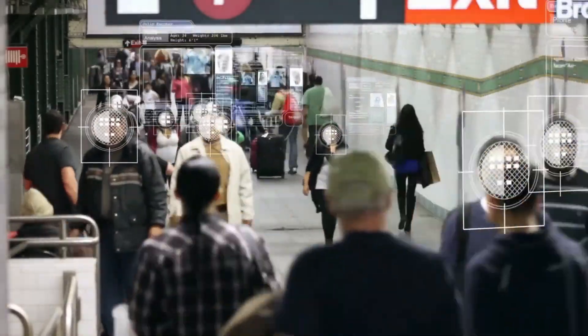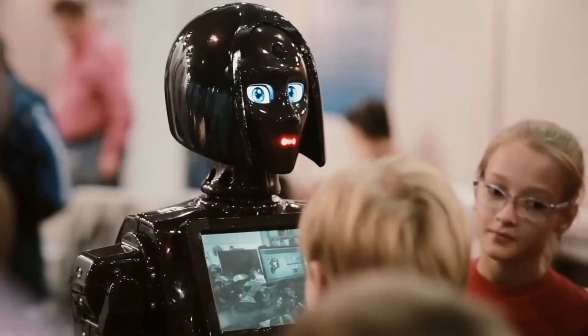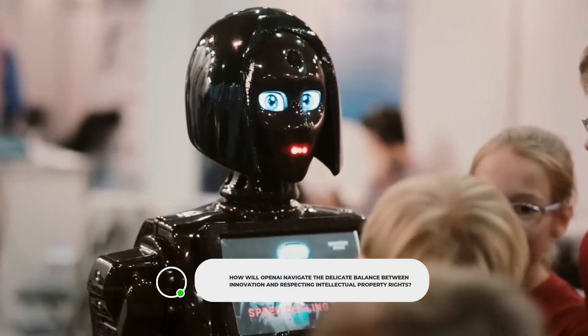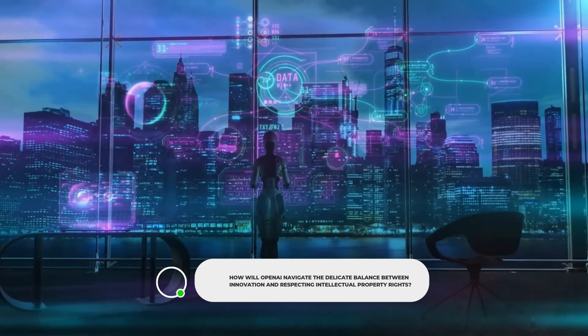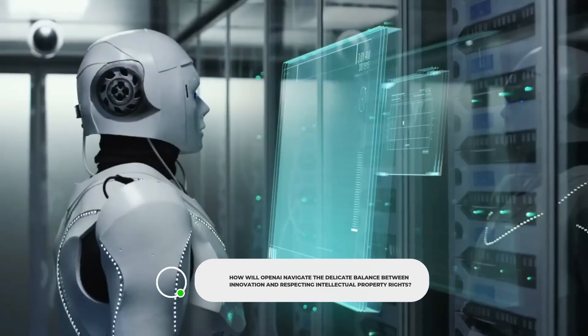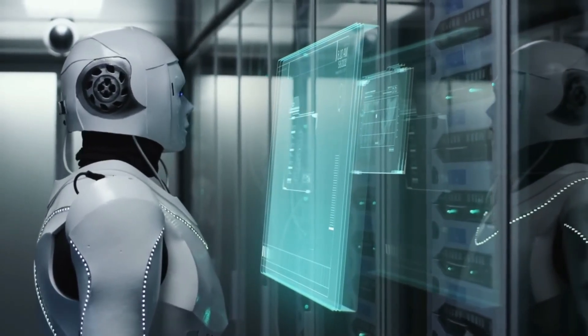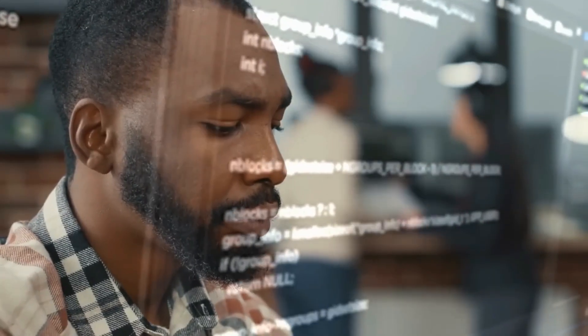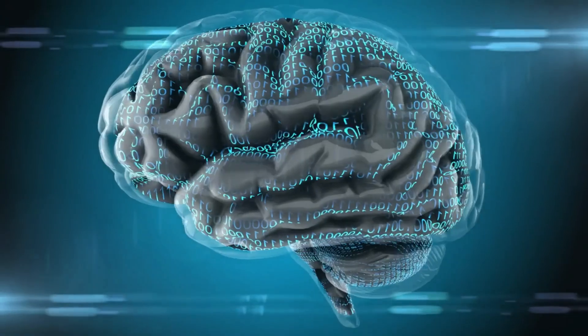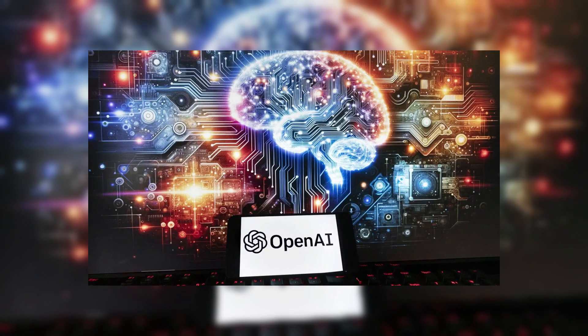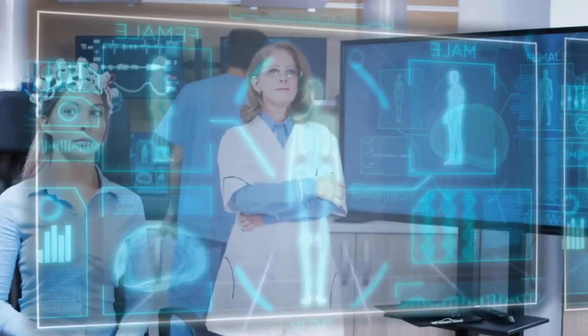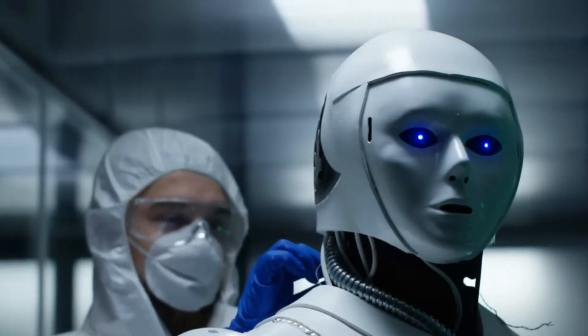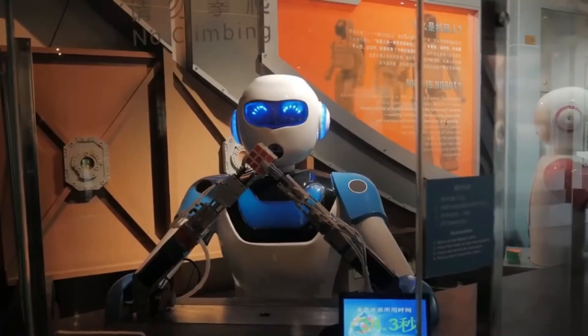But amidst these allegations and legal battles, one simple question arises. How will OpenAI navigate the delicate balance between innovation and respecting intellectual property rights? These legal challenges cast a shadow over OpenAI's reputation and raise questions about its ethical practices in the pursuit of technological advancement. The clash between Musk, Altman, and OpenAI gives us a peek into the messy world of tech. It shows how tough it is to stick to your principles as AI races forward.